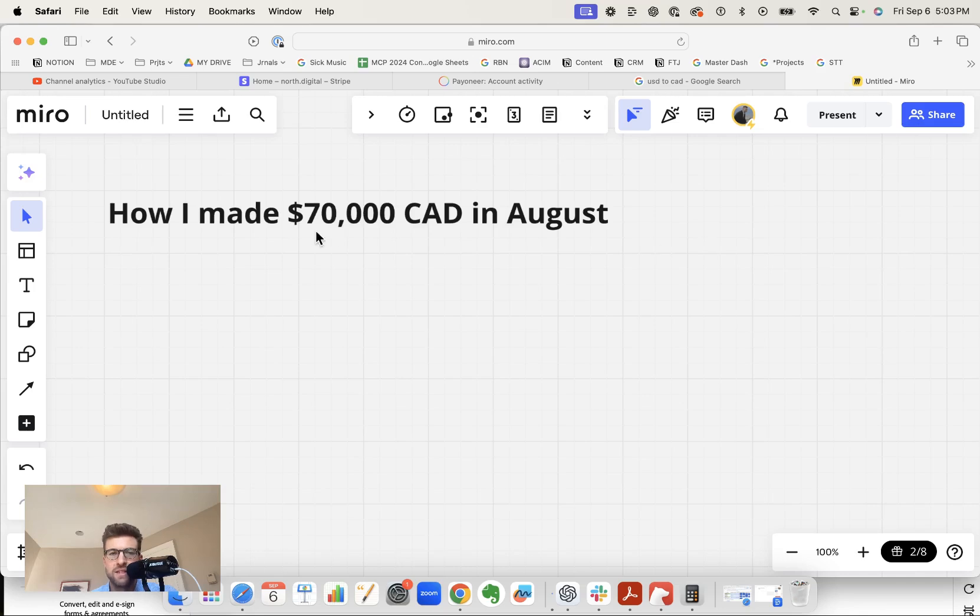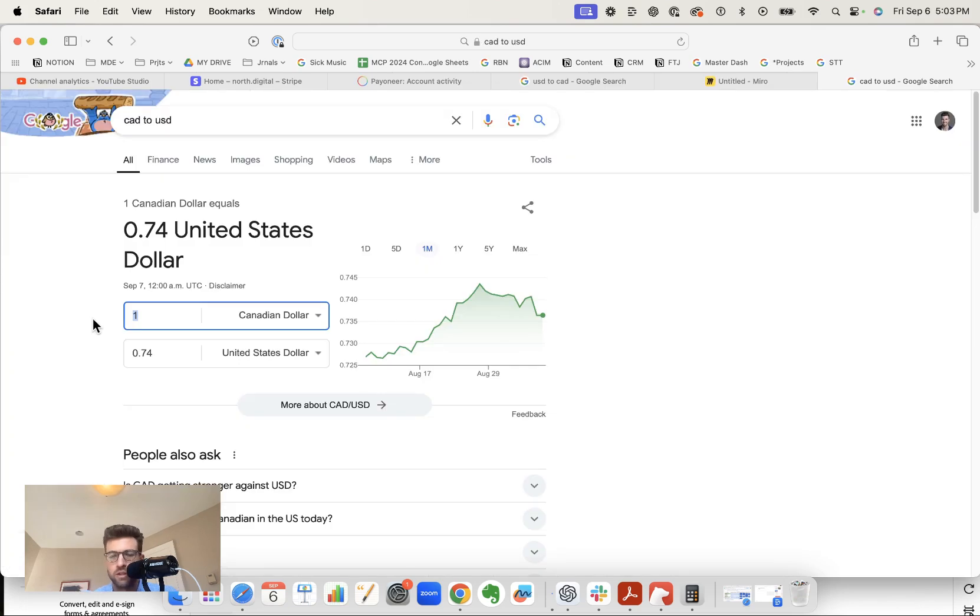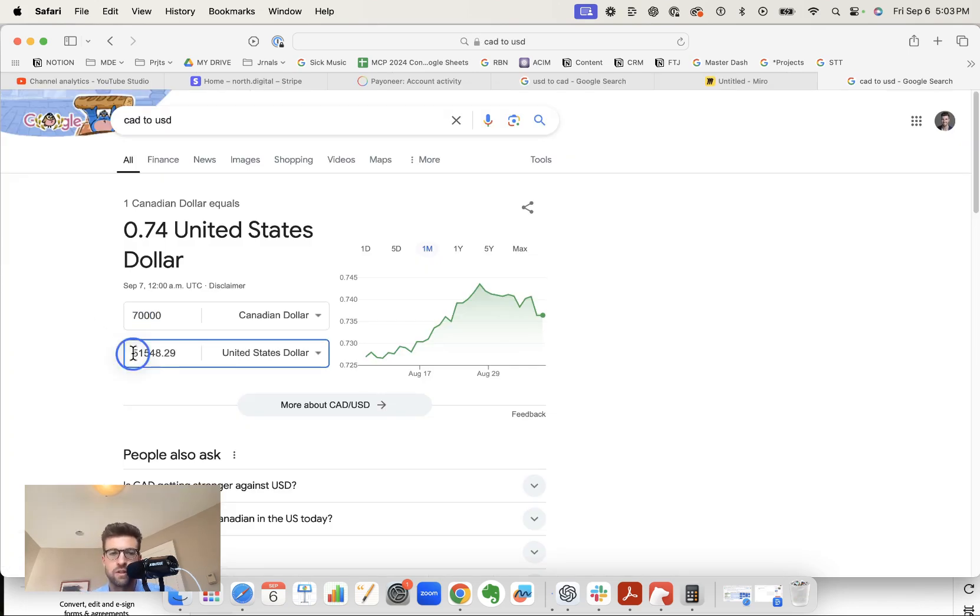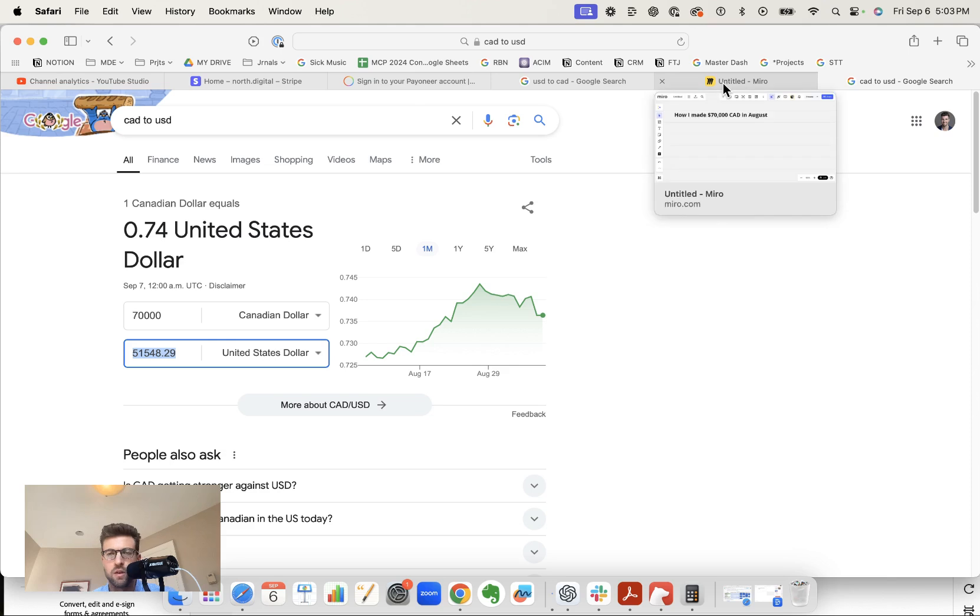In this video, I'm going to show you how I made $70,000 Canadian dollars in August. Right now it is September 6th, so the August books are done and we can now analyze them. So as most of you guys know, I live in Canada. $70,000 Canadian dollars is just over $50,000 US dollars, so you can do the conversion and see exactly how much that is in whatever currency you want.